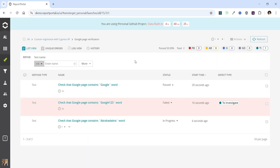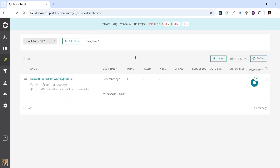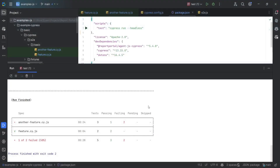If the launch is still in progress, we can refresh the state and see the most recent results. Let's return to the All Launches page. We have 5 tests here in total — 3 passed and 2 failed. We can also review the Embedded Reporter in Cypress. The statistics here are the same.